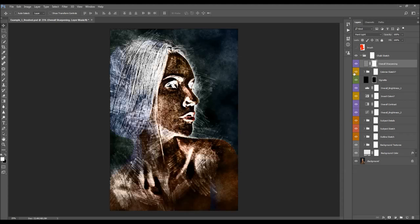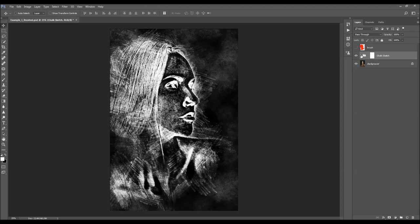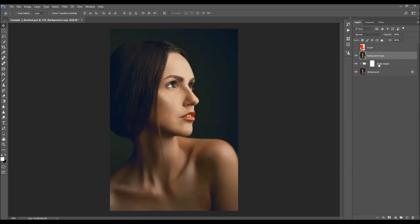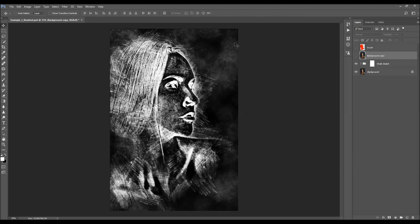You can also colorize the sketch even with the inverted colors if you like. This is our final result. We can check the before and after — this is the before, and this is the after.